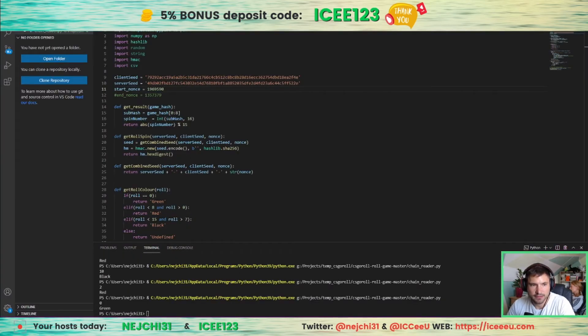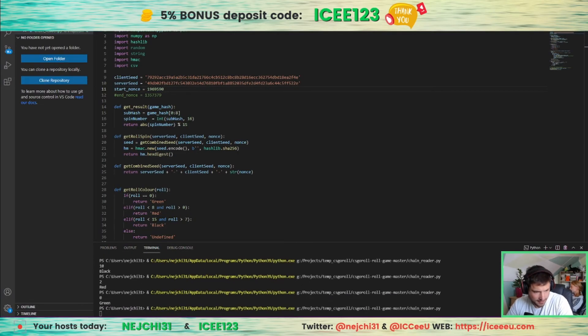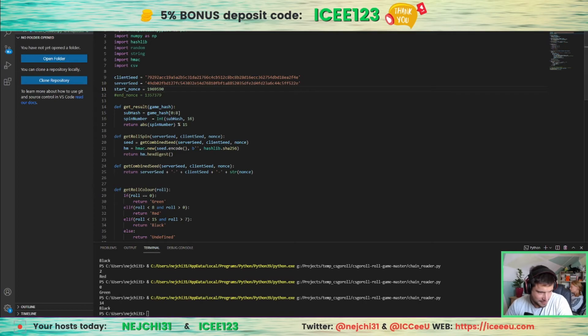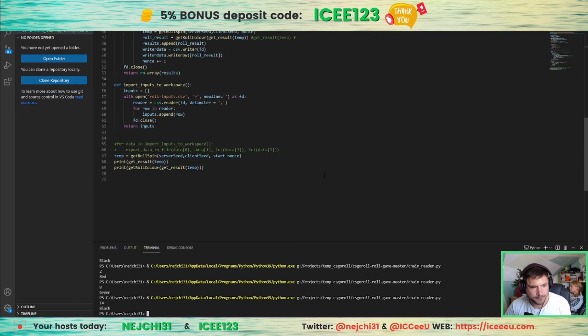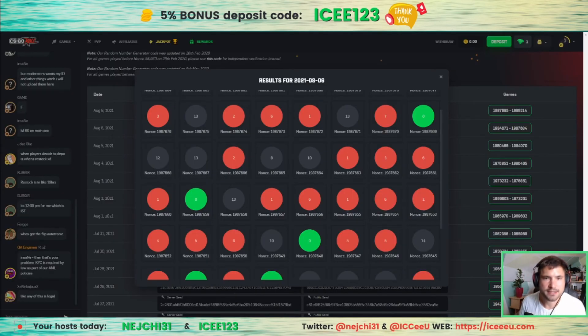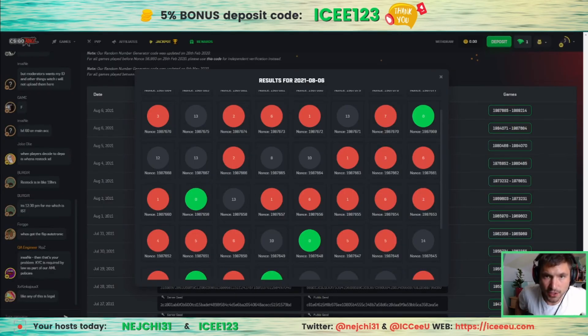So you can see the code really works. 14 and black. See, it's not a scam. Now guys, you can see the code is working.